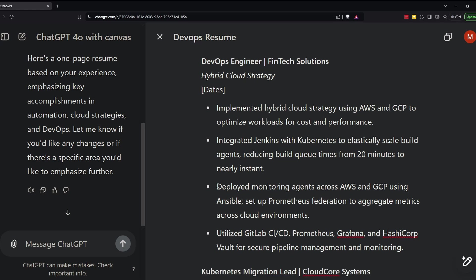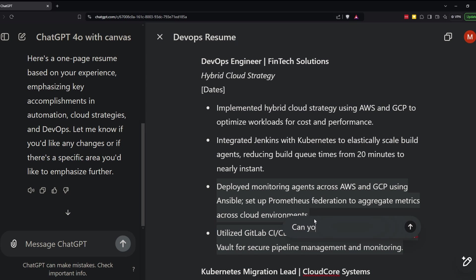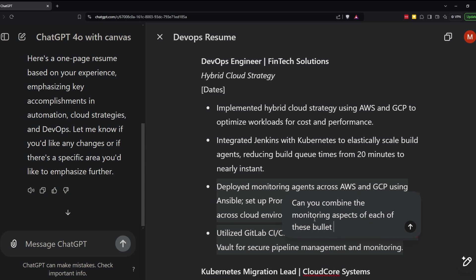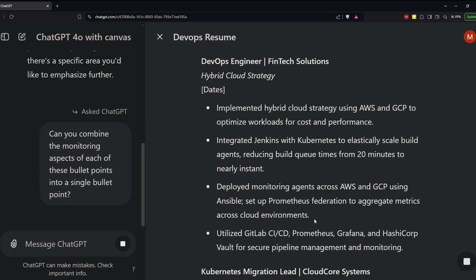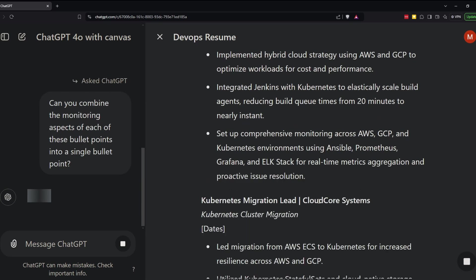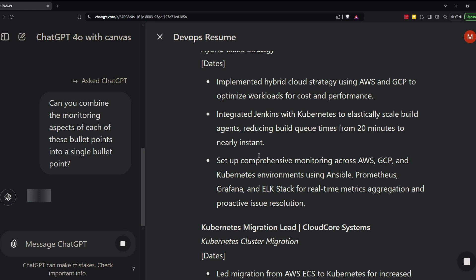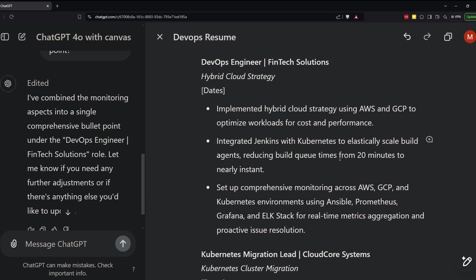So I'll make a change to these two bullet points because I noticed that both of them include things related to monitoring. So I'll have them combine the things that are related to monitoring in a single bullet. So it combined those two bullet points. But then I also noticed it cut out experience related to Vault. So I'm going to ask it to add back in the experience related to Vault.